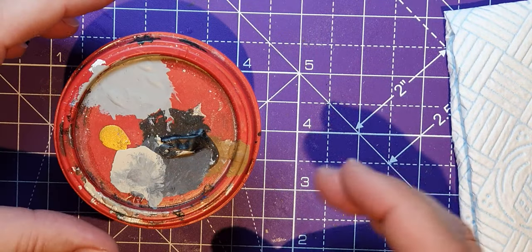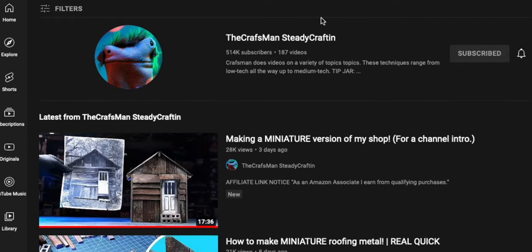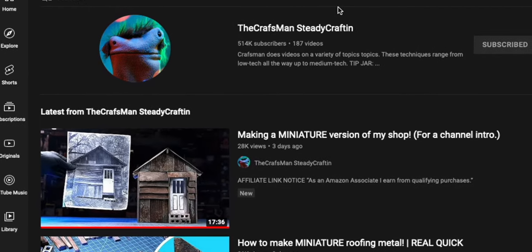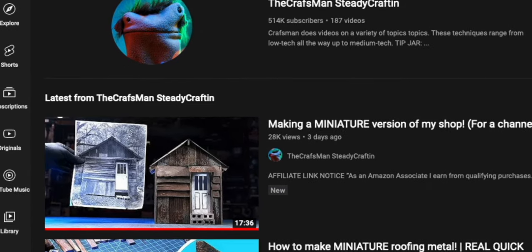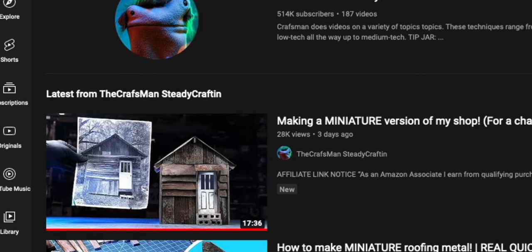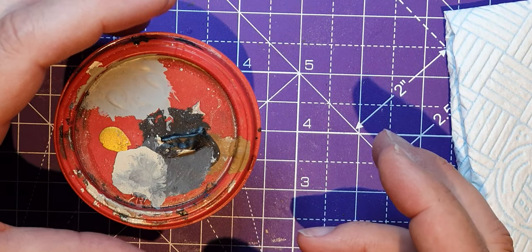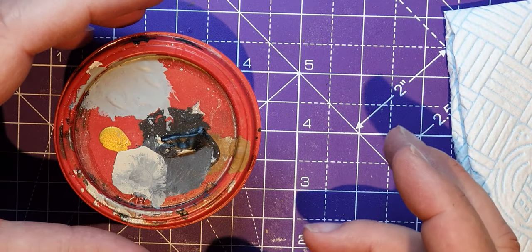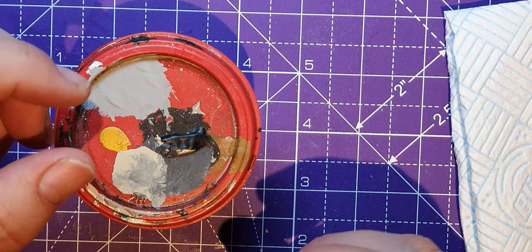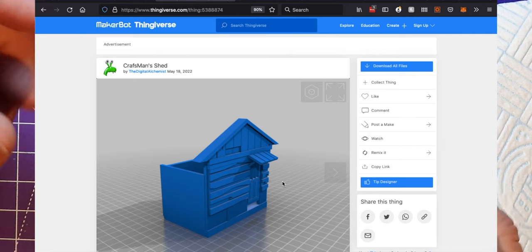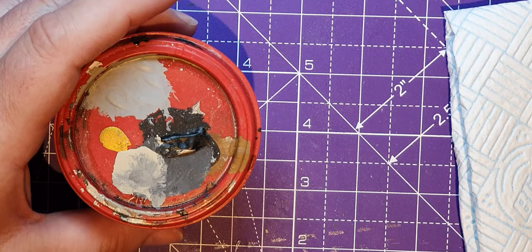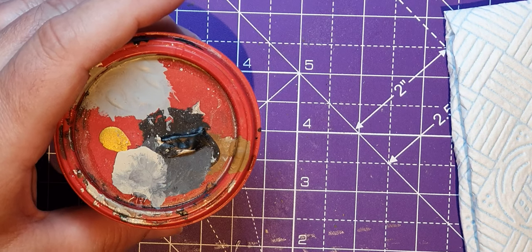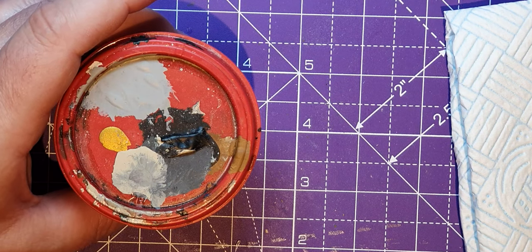Did you see Craftsman on Steady Crafting the other day? He made this little shack out of wood and corrugated tin. It was really cute. I thought I'd like to make one of them, and so did Vault the Robot apparently, because he made a 3D model of it.